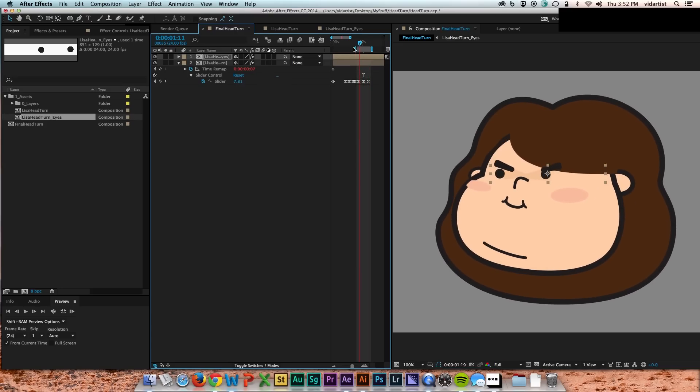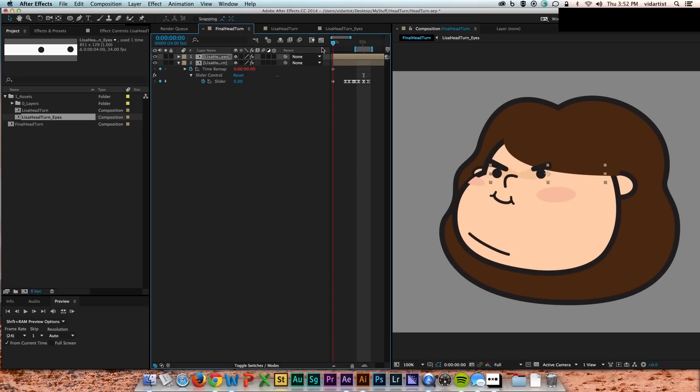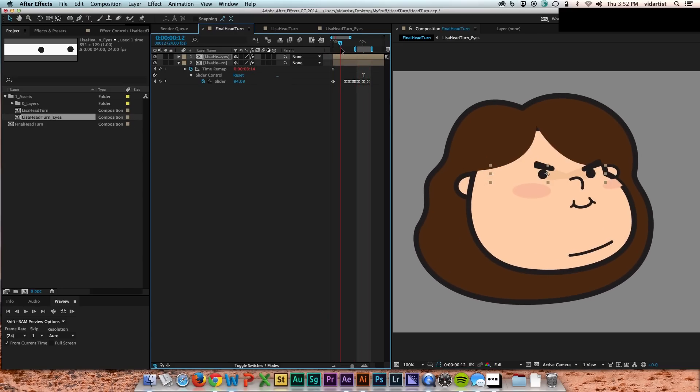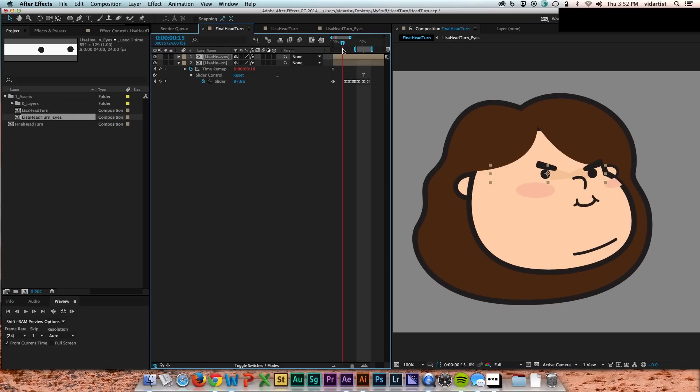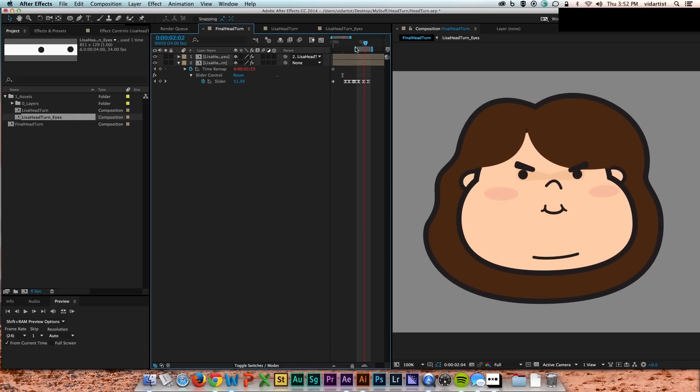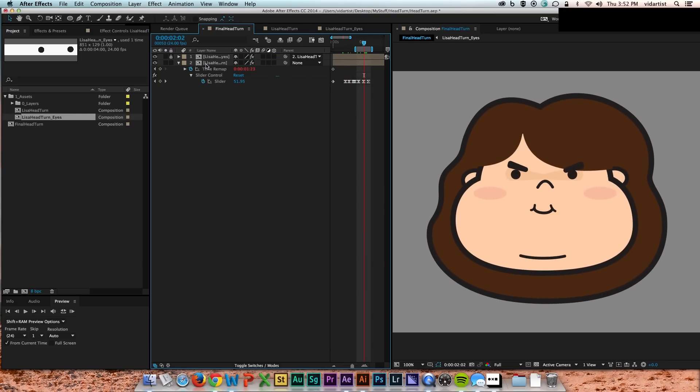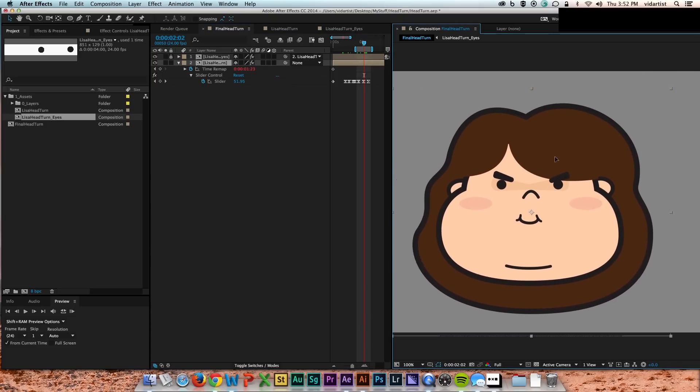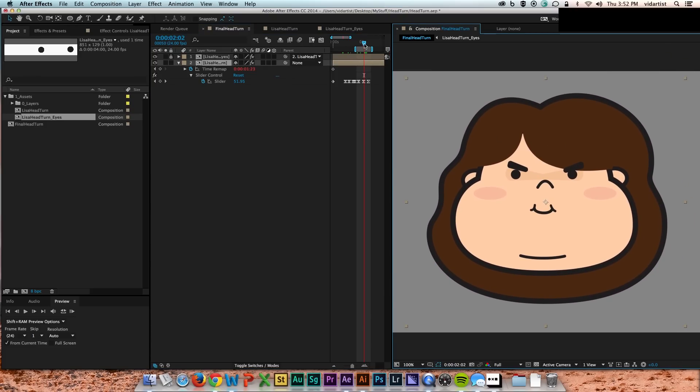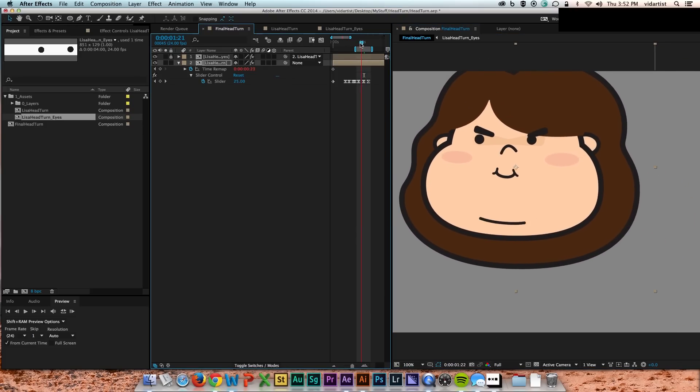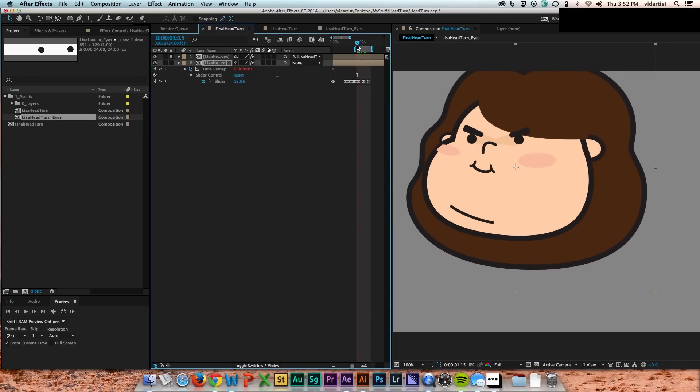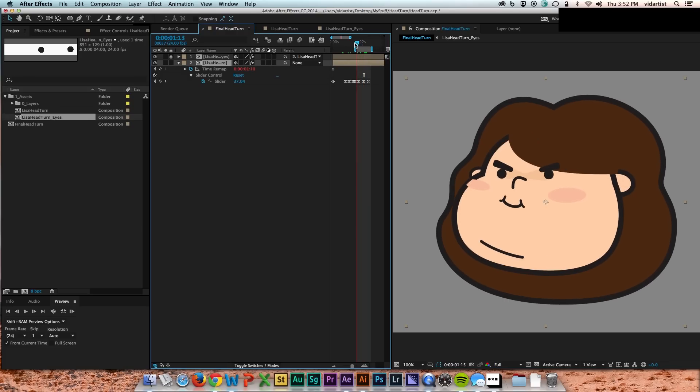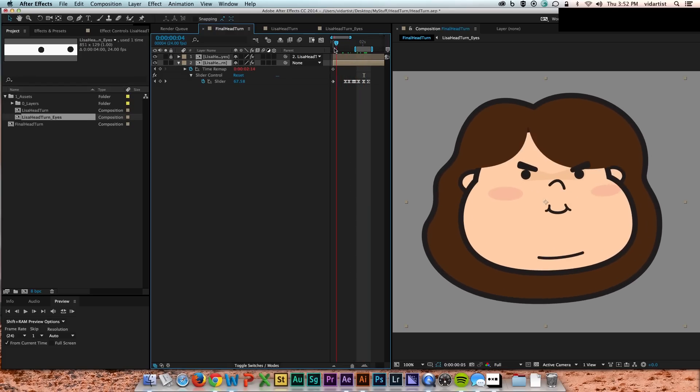And in the head comp, I turned off the other eyes, so there's no duplicate eyes. And I parent my eyes to the head, so now I have free reign to move things around, back and forth. No problems.